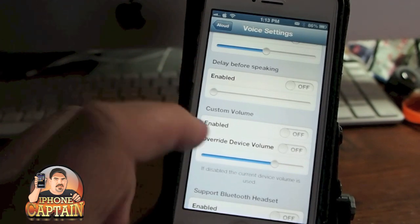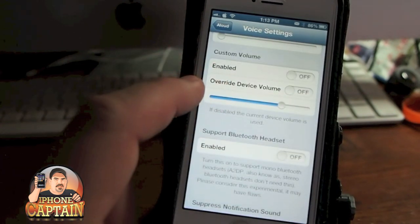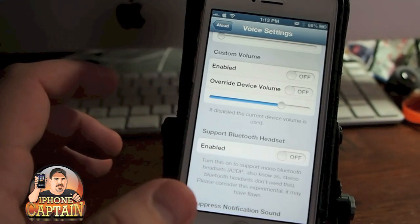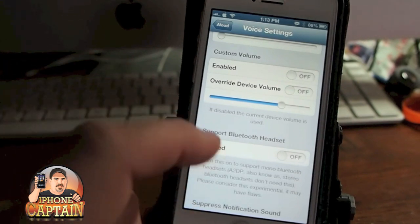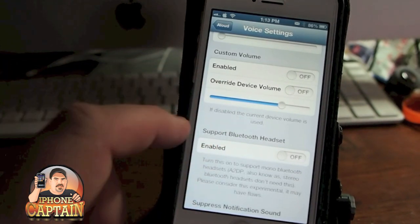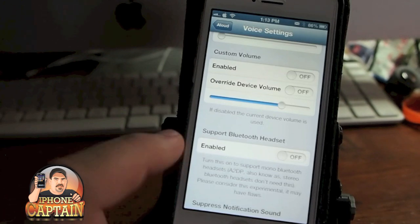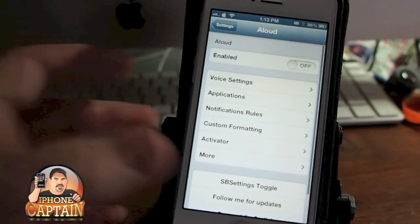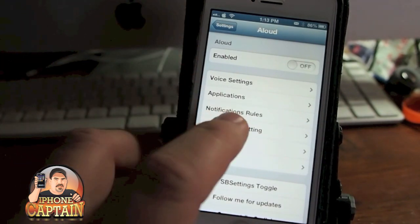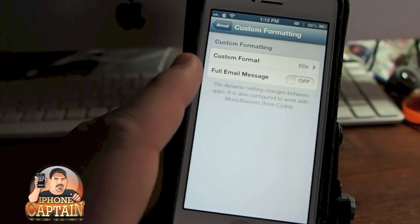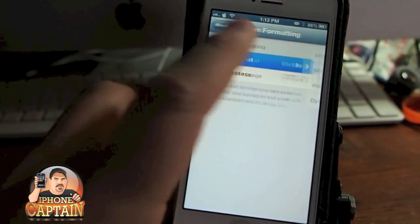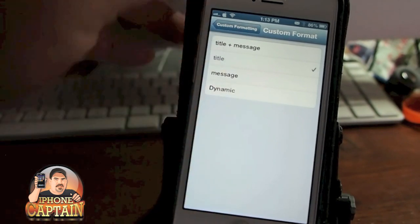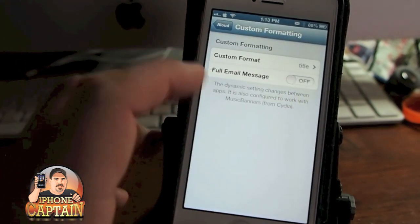Down here is where you can override the volume — like if you have your device muted but you get an email and want to hear what it was, this will override it and still speak. It's Bluetooth compatible as well; if you use a Bluetooth headset, it will still come through your Bluetooth headset. Down here you've got custom formatting — you can custom format what you want to hear: the title, title and the message, just the message, the dynamic entire message, or the full message.